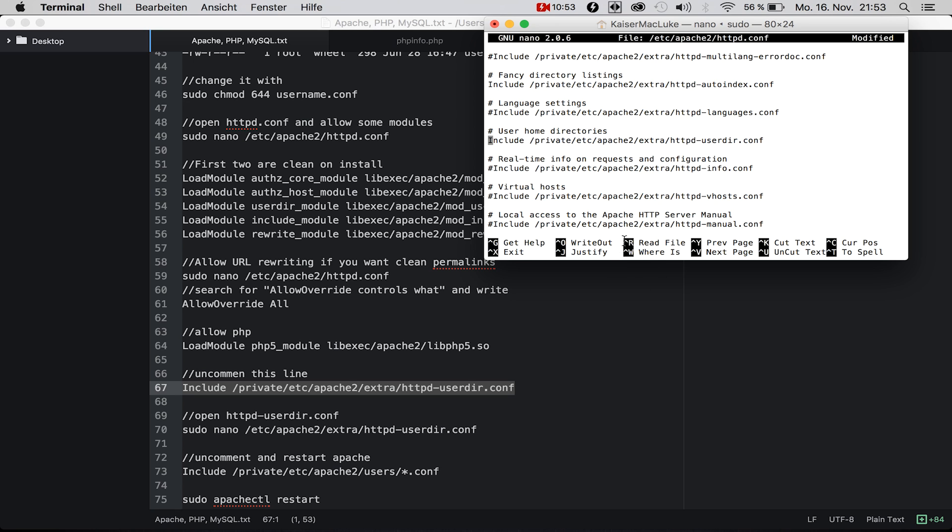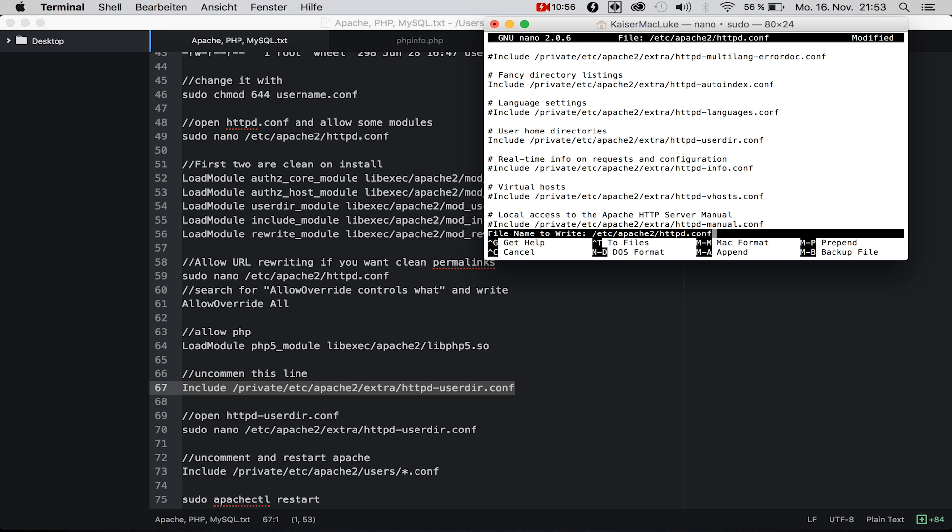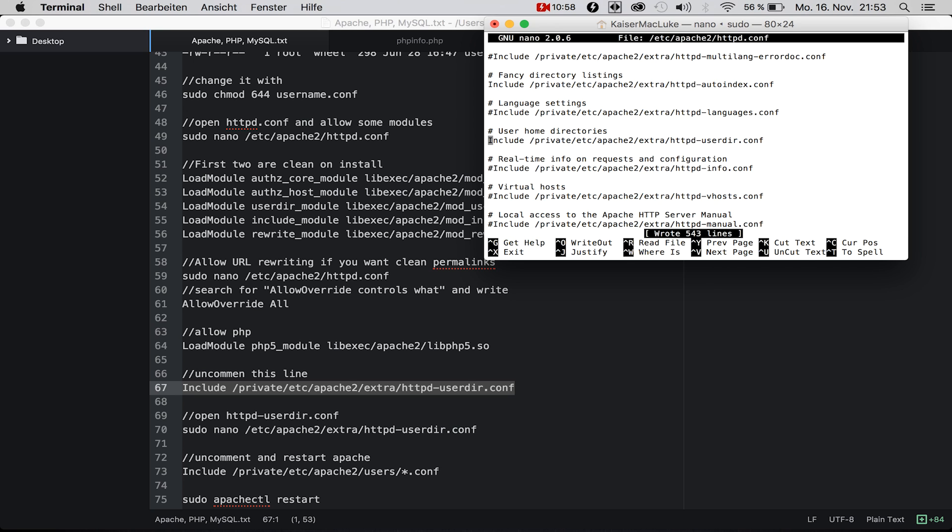Then we simply say Control+O and Enter, and we wrote 443 lines, and Control+X to exit.